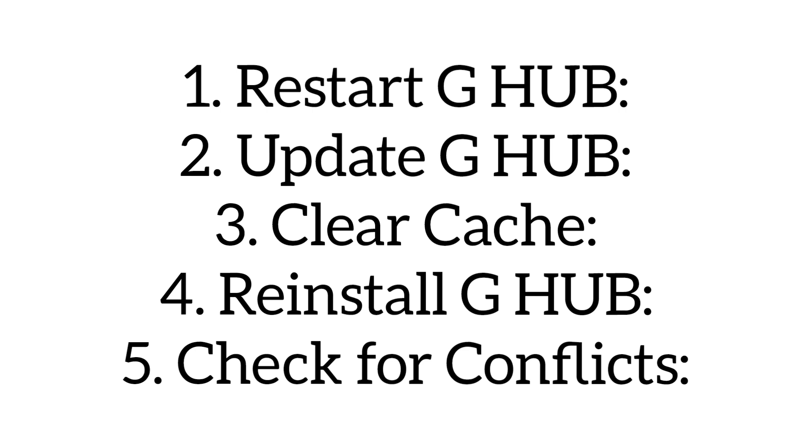Update G HUB. Make sure you have the latest version of the software.